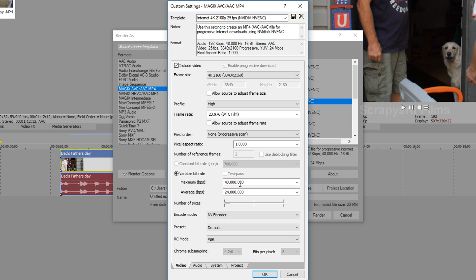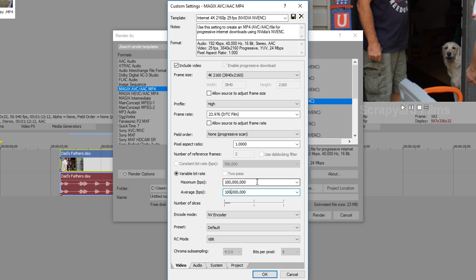Now for variable bit rate you don't want to go over what your source footage is. So my camera records in a maximum of 100 megabits per second. So I'm going to change this to 100 million which is 100 megabits per second and change the bottom one also to 100 million. So it'll never go past the maximum bit rate my camera can go. Otherwise you're just creating bigger file size for no reason.